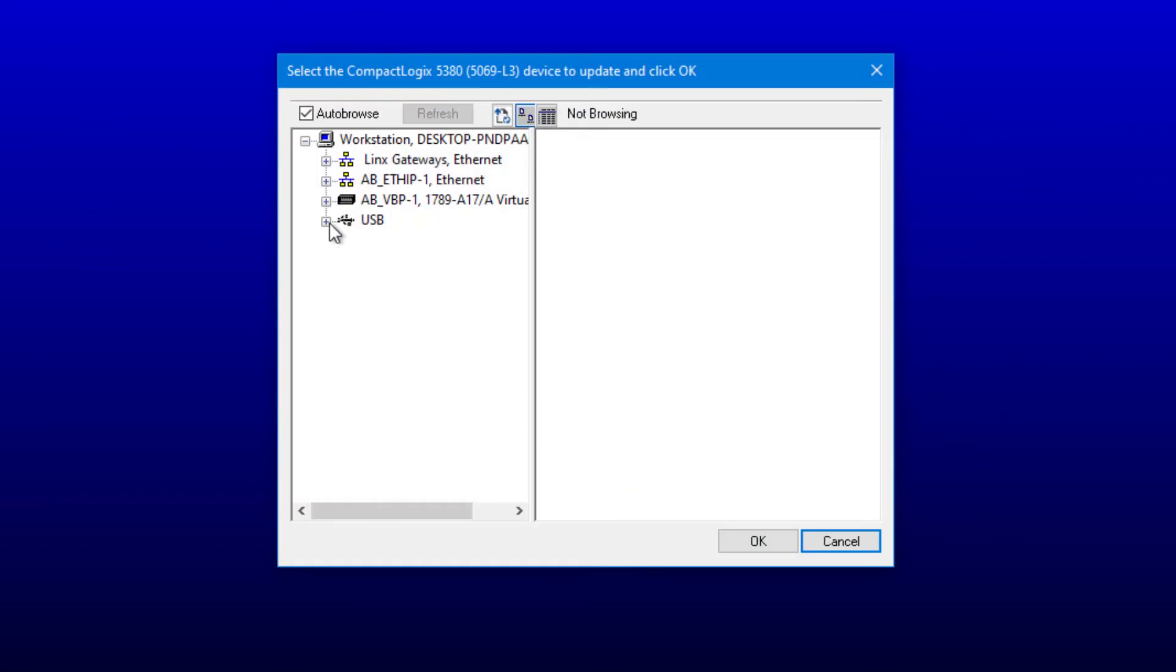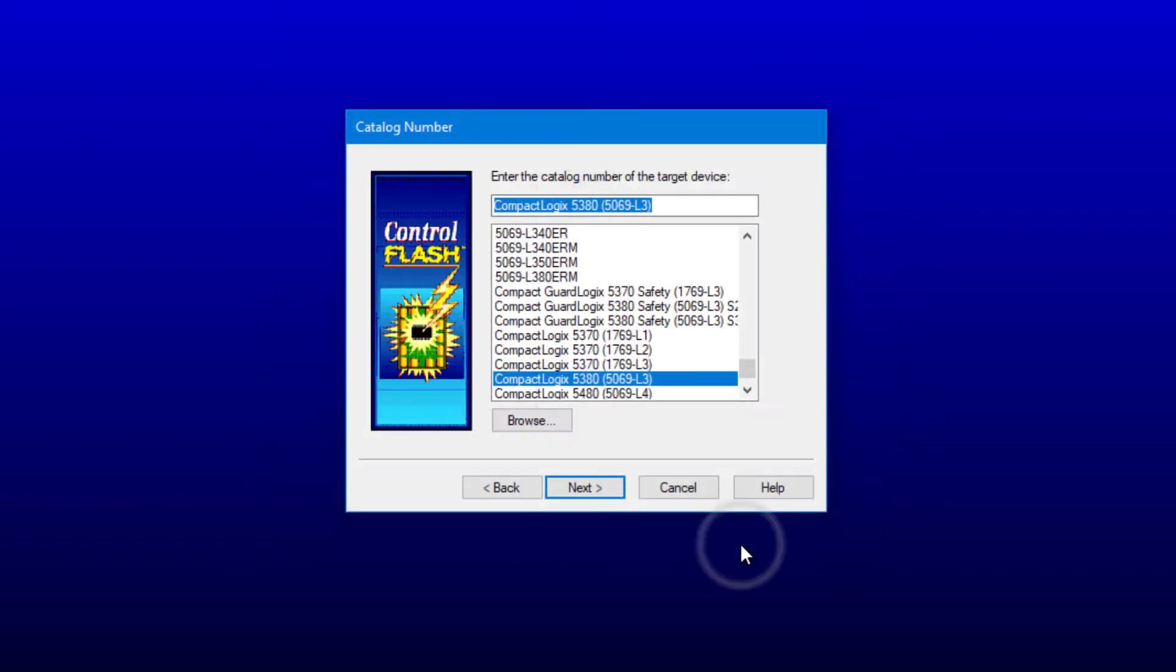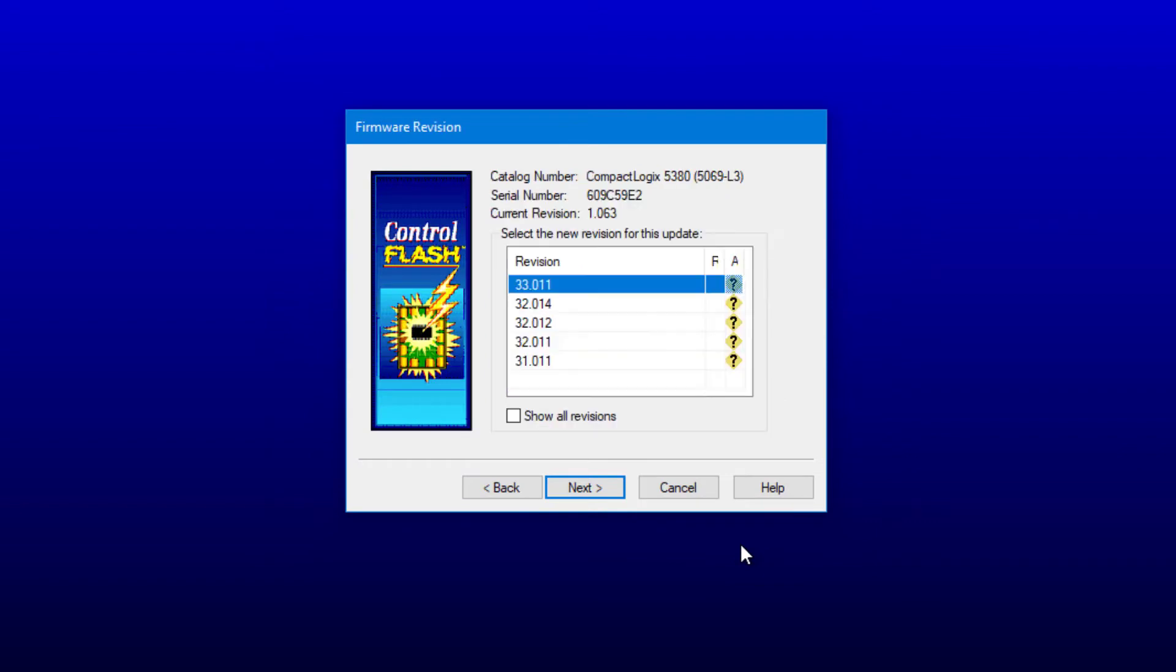Now I can choose the path to the controller. I'm connected up via USB. So choosing my controller here and selecting OK, I'm prompted with which version of firmware do I want to upgrade. Here you can see all the ones that I have installed on my computer. So I'm going to choose 33.011 and choose Next.